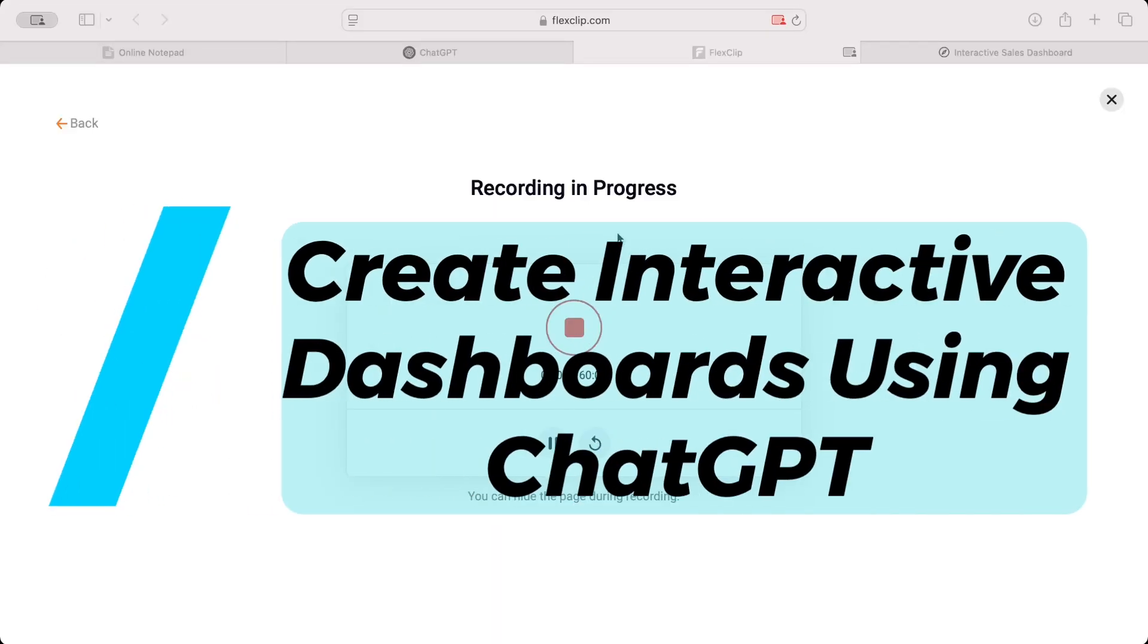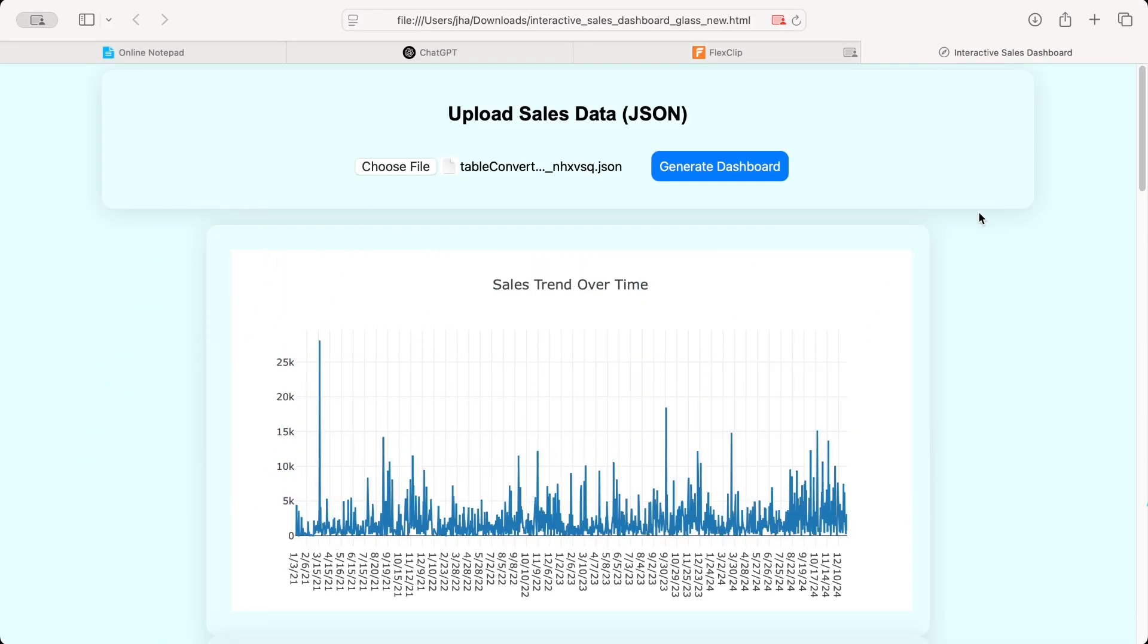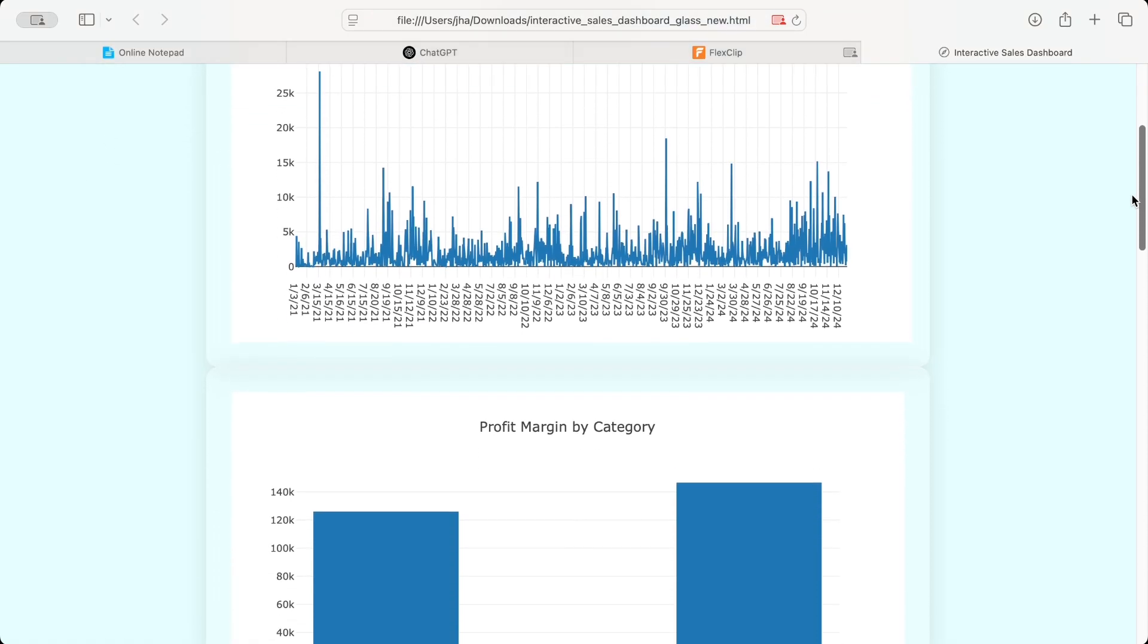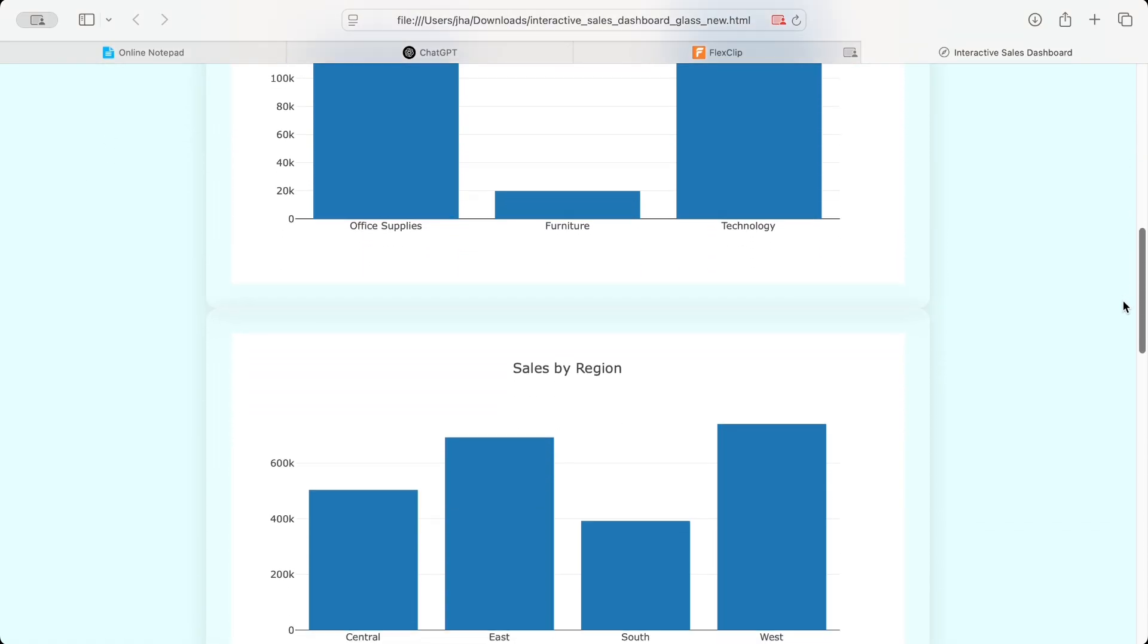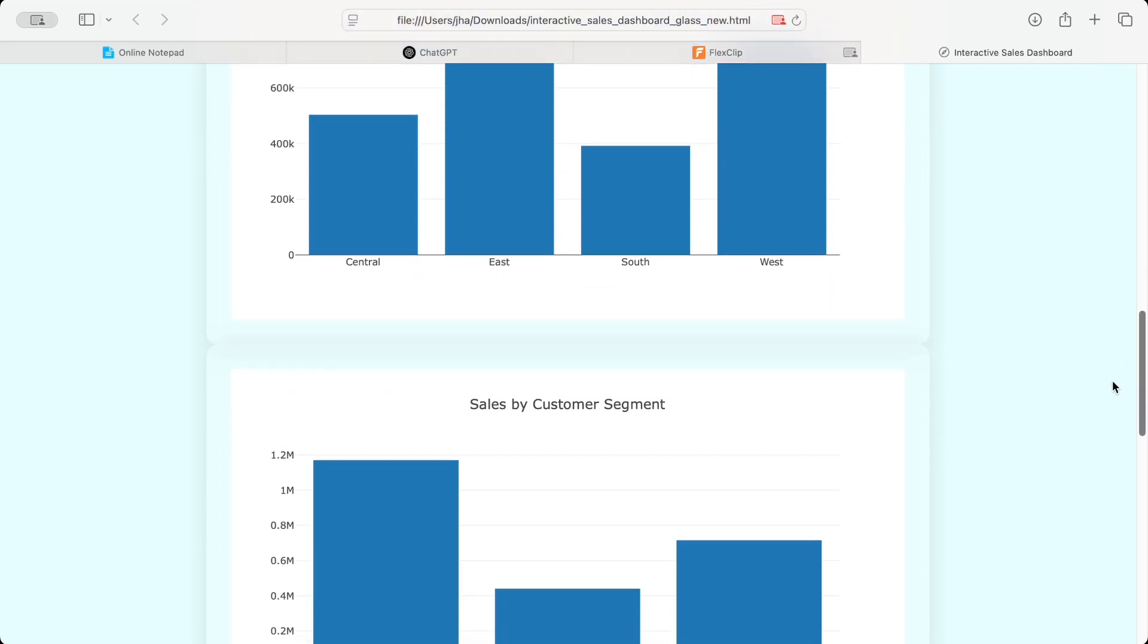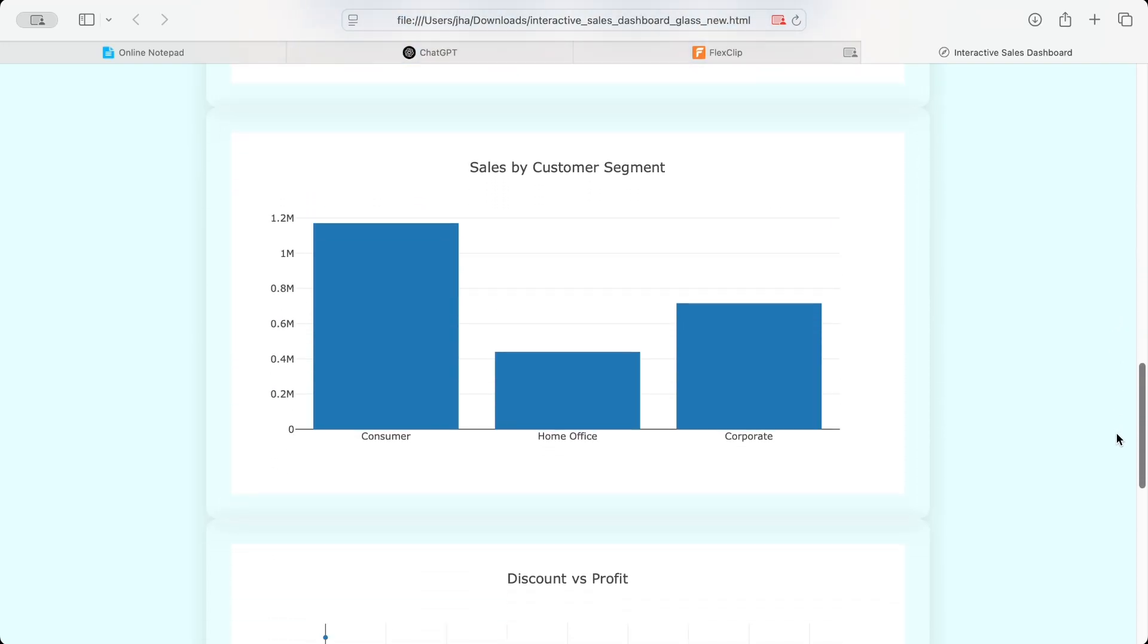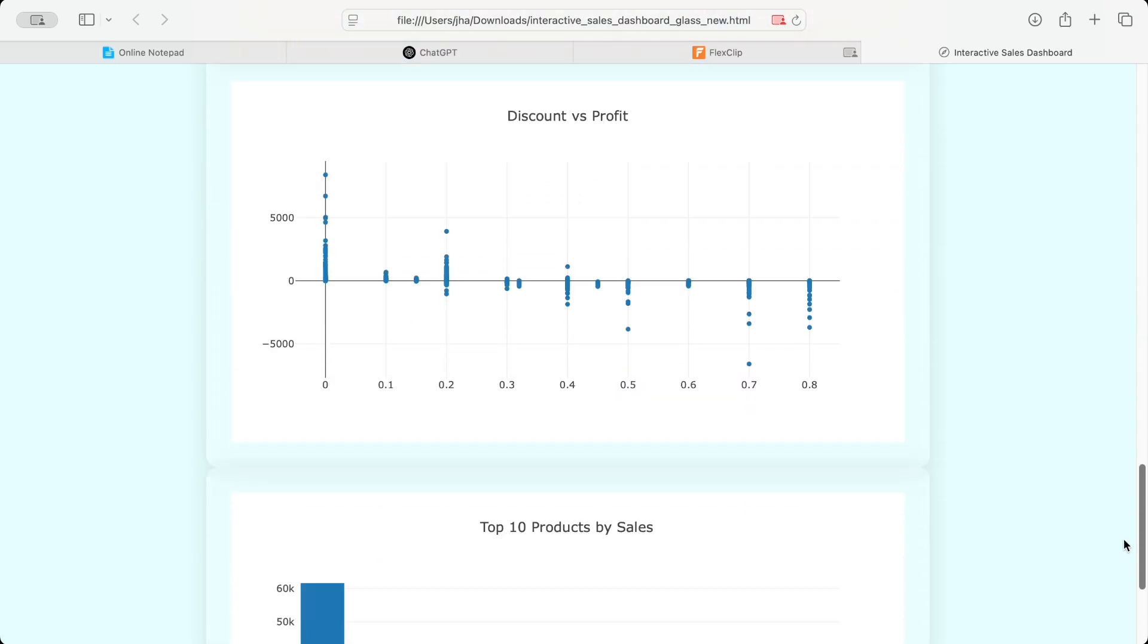Hello everyone, welcome to our YouTube channel Grownify. In this video, we are going to share how you can create some interactive dashboards with the help of ChatGPT. If you want to create an interactive dashboard, just with the help of ChatGPT, no coding required, this video is for you.